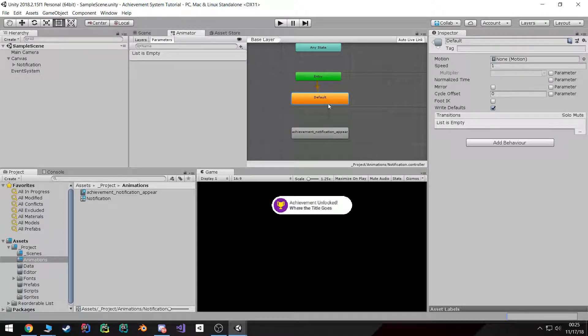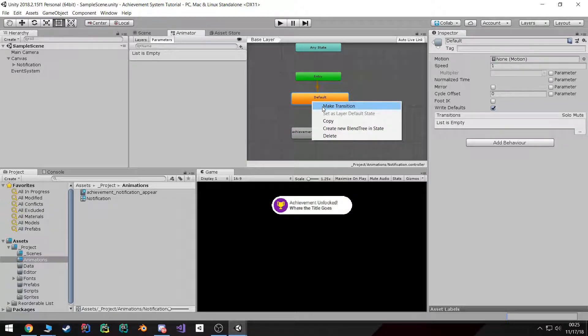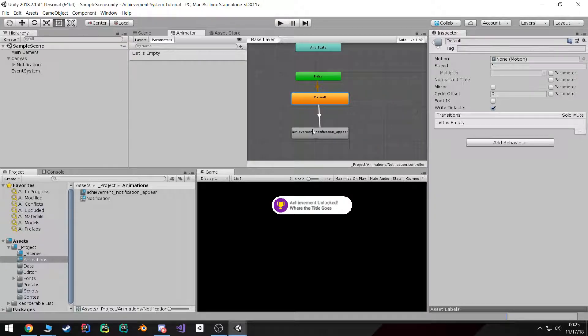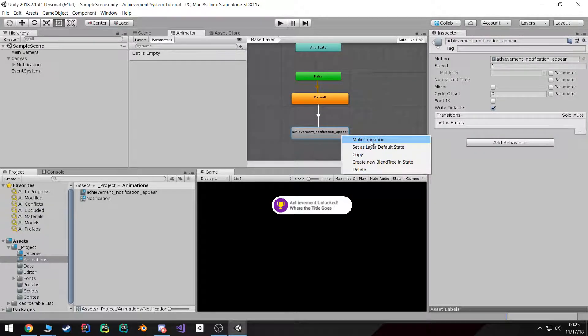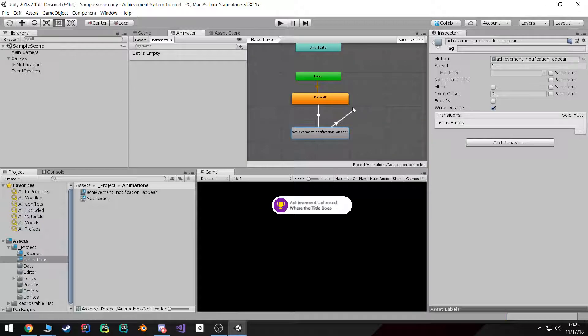Then I want to create a couple of transitions: one that's going to go from the default state to our appear animation, and then one that's going to go from the appear back to our default state.